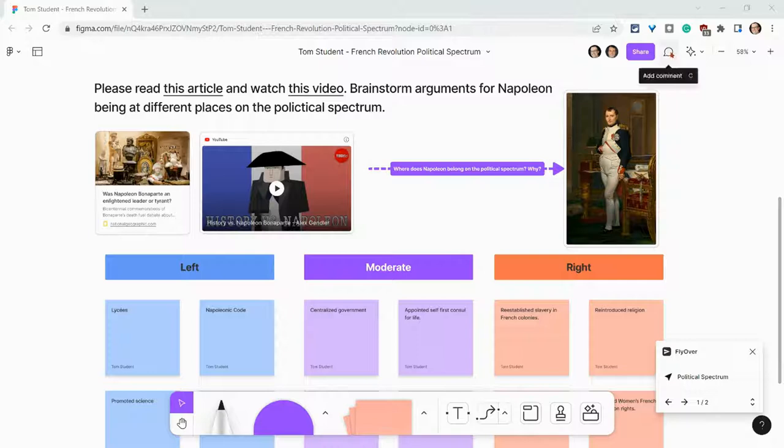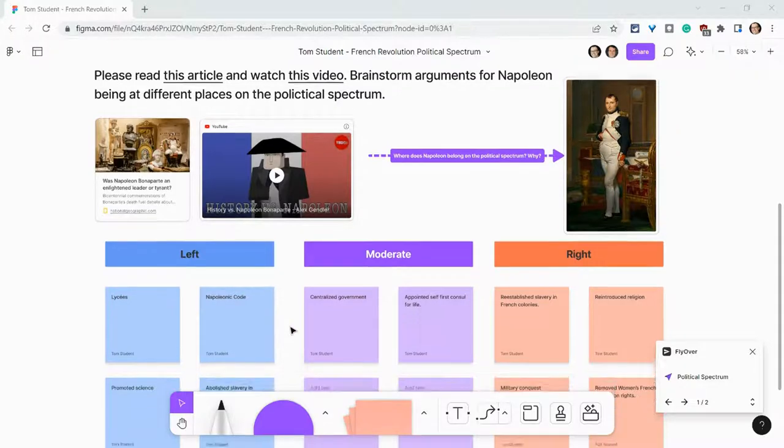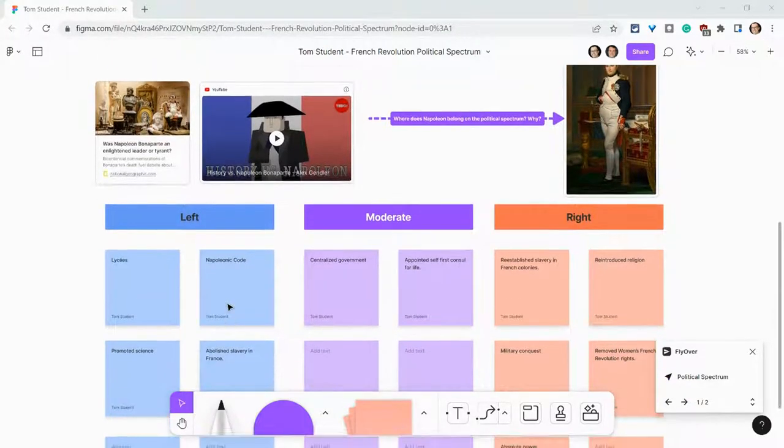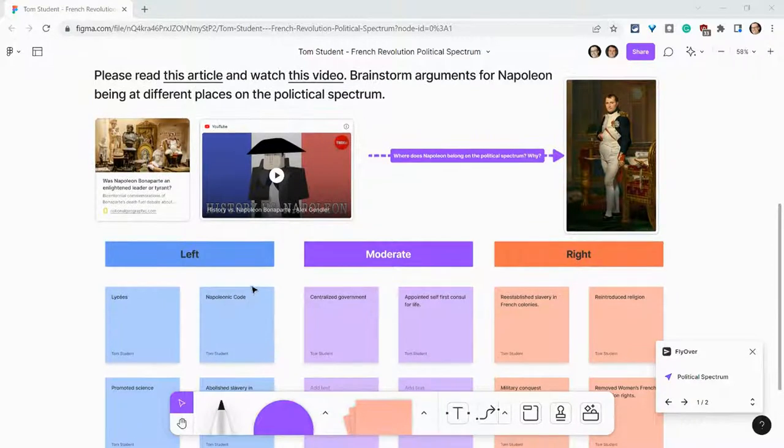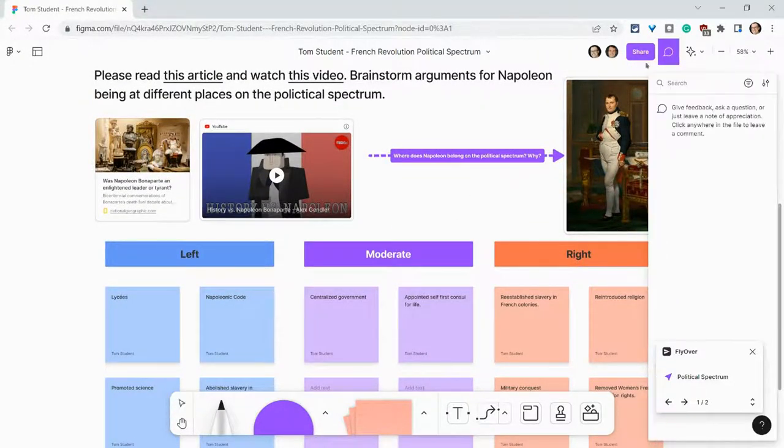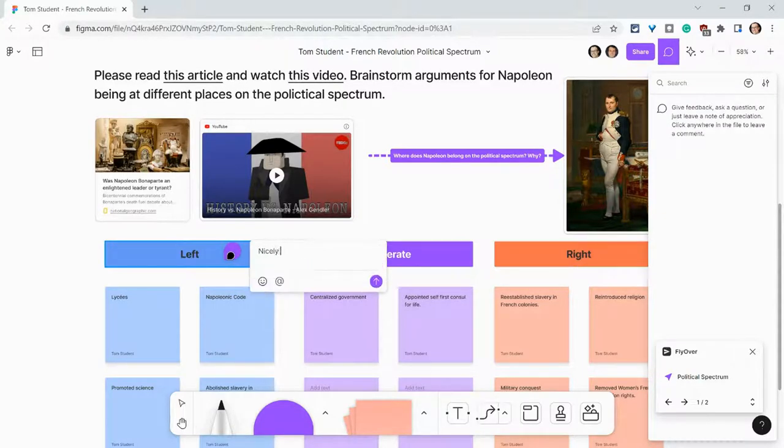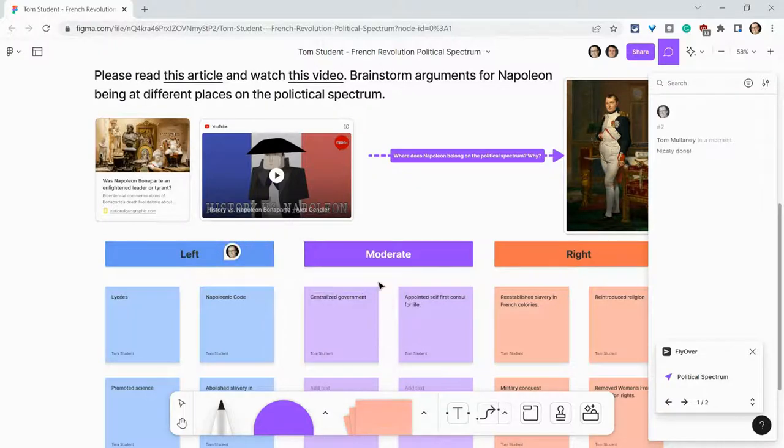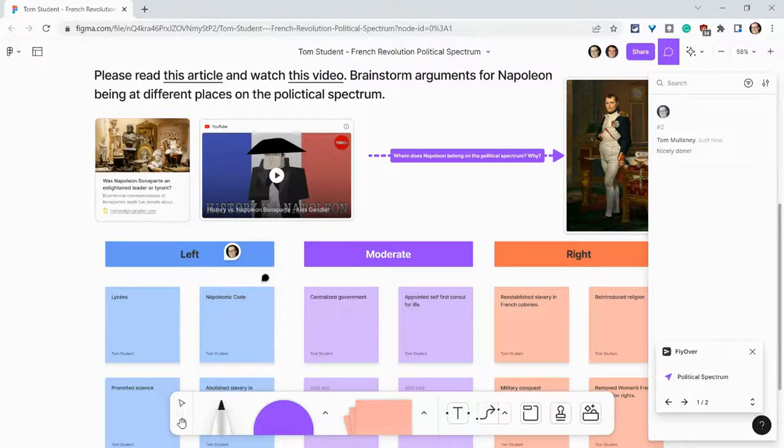Up in the upper right, you can add a comment. If I'm a teacher going through something a student has created for me in FigJam, I look here on the left. I like what I see. I think these are things that are on the left of the political spectrum. I click on add comment, throw a comment in there—Nicely done—and then hit that arrow. We'll show you that from the other collaborator's perspective in a moment.